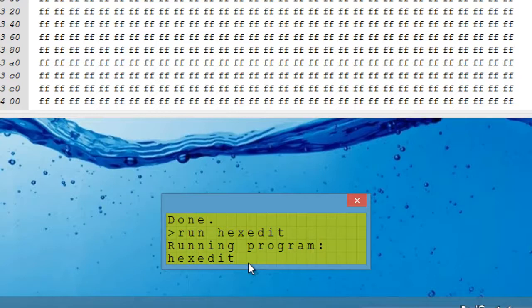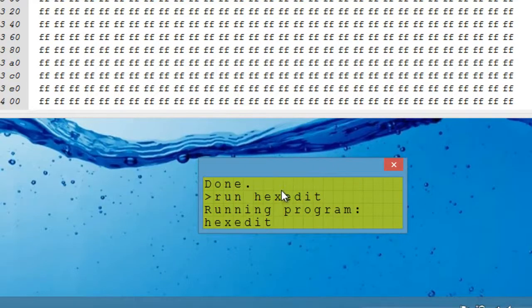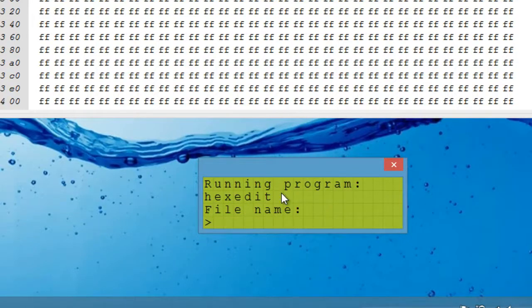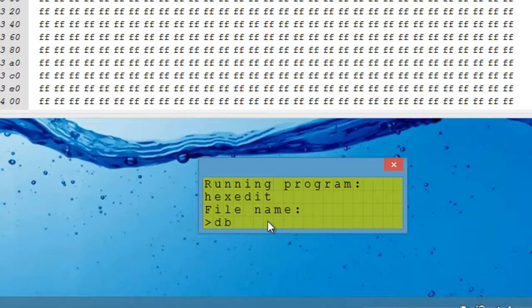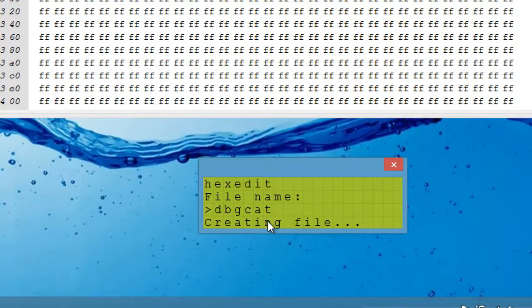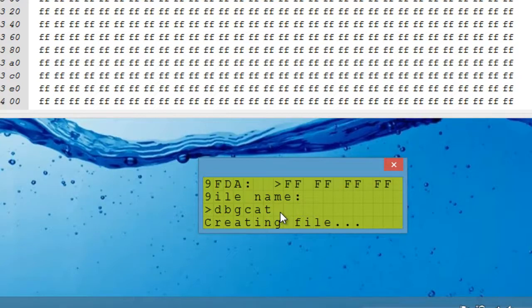It takes quite a while to load. Again, I'm working on that. The actual machine itself runs about four times faster than this. This is about a two megahertz clock speed equivalent. The actual machine is about eight. It still takes about 15 seconds to load. It's an eight kilobyte program. Pardon me. It will ask us for a file name. And we're going to say dbg cat. It doesn't exist. So we'll create the file. And then we will get a nice hex editor interface. Eventually.